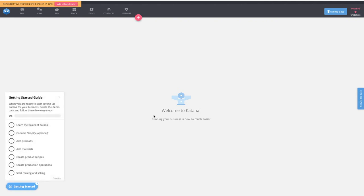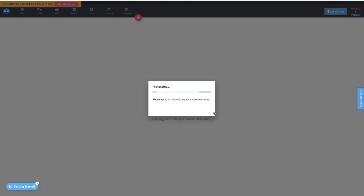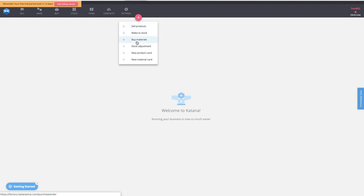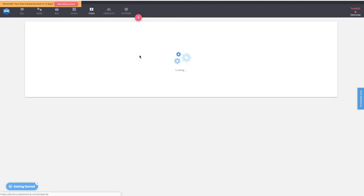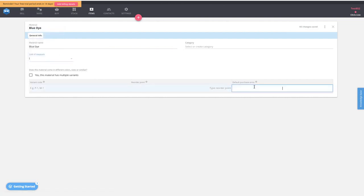Now I'm going to set up some products inside Katana. Let's say you're a shirt manufacturer. I'll dump the demo data so we don't have to deal with that. Once that's cleared, let's go in and set up some materials. I'll create a new material card — the first one is called blue dye, with a unit of measurement in liters.